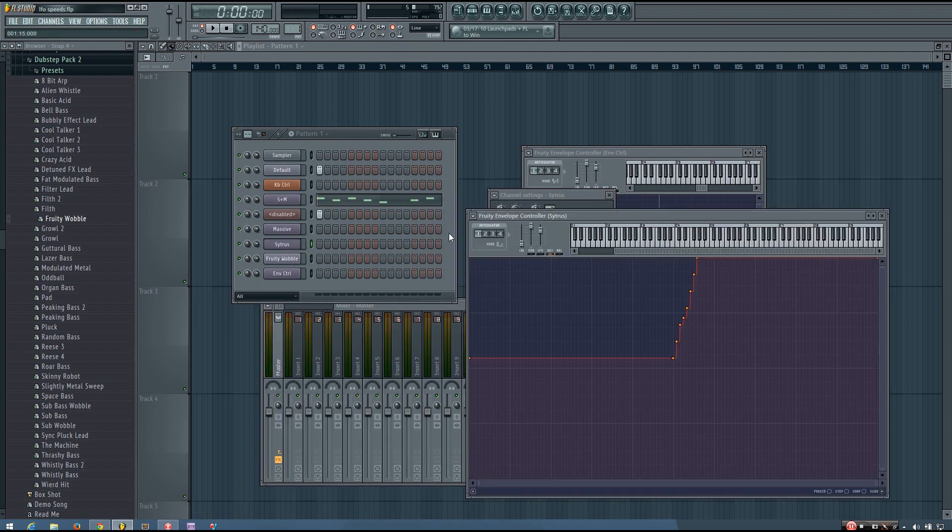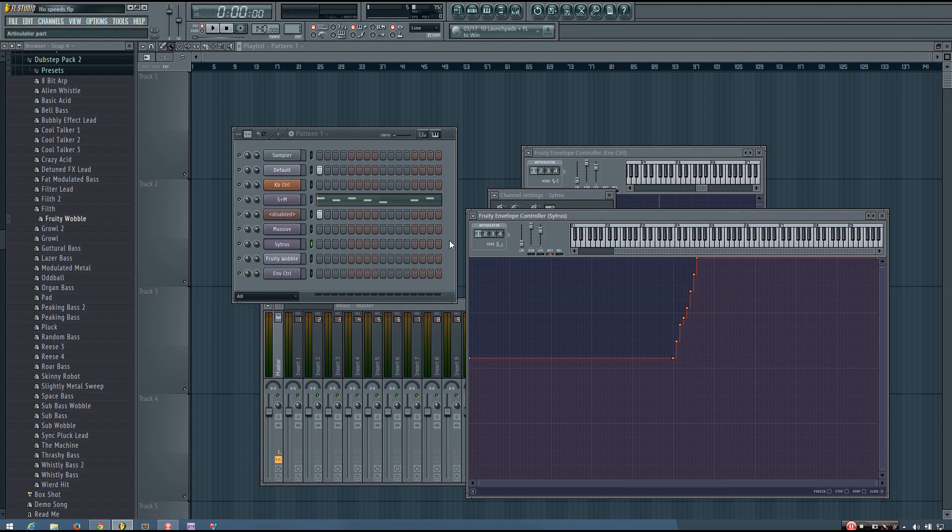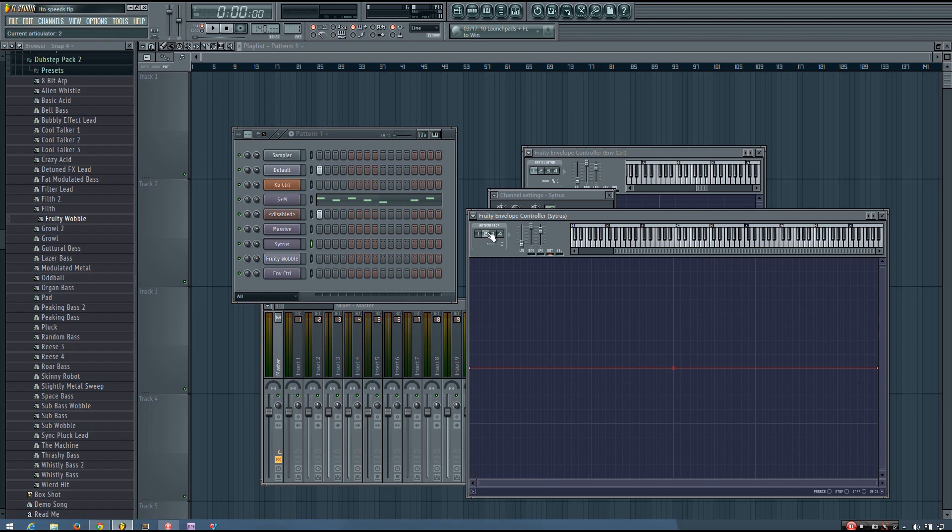So you can see Citrus. Here's how you can figure out what articulator you're on, is just click through these. And usually by default, it should be on one. If you want to make a preset like this, which I'll get into a bit later, you will use multiple articulators.